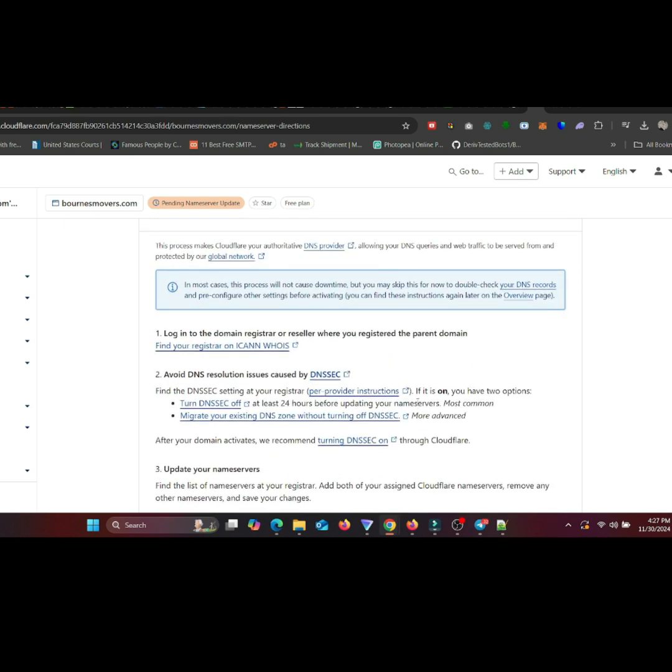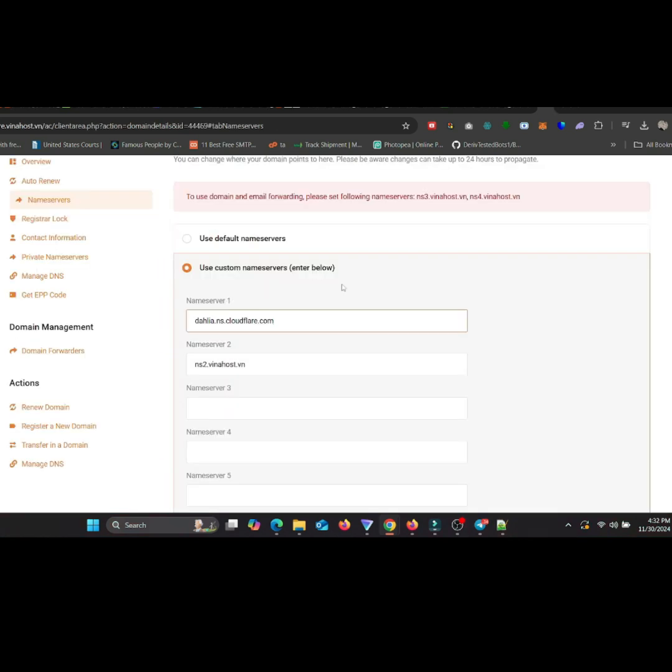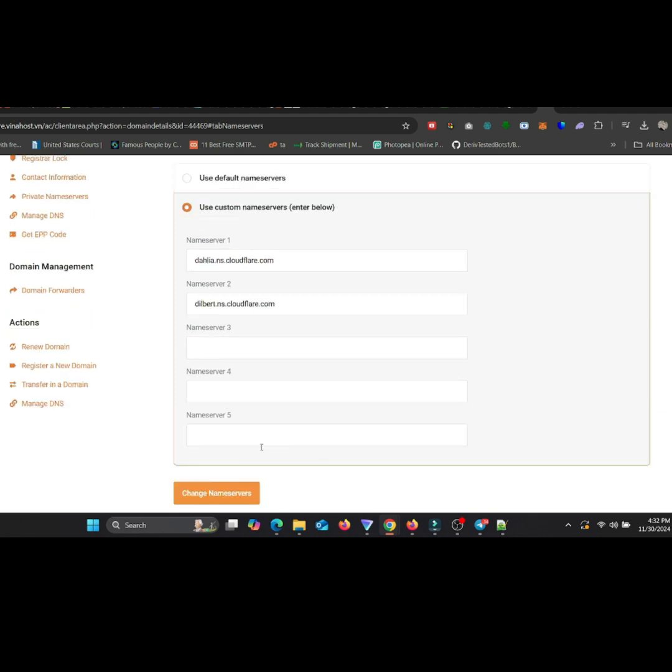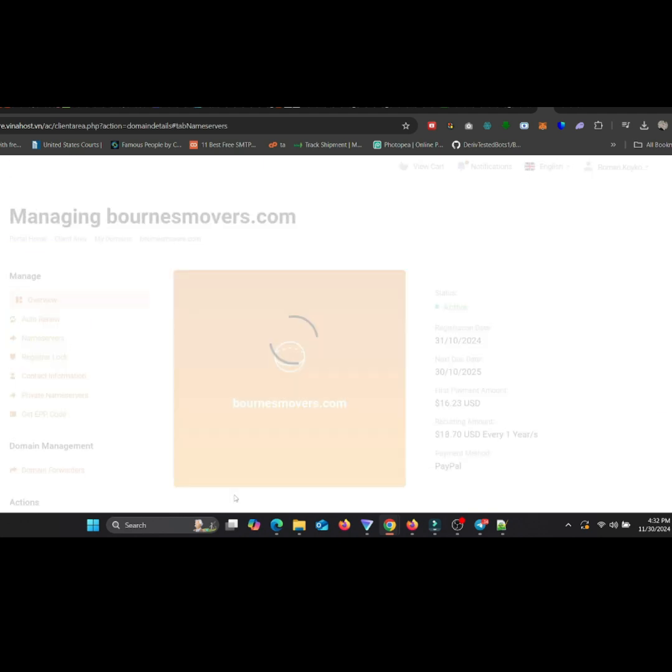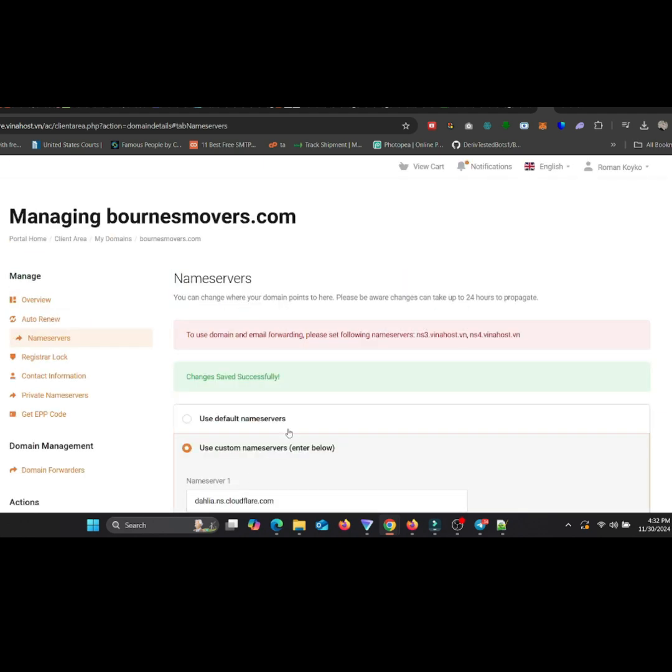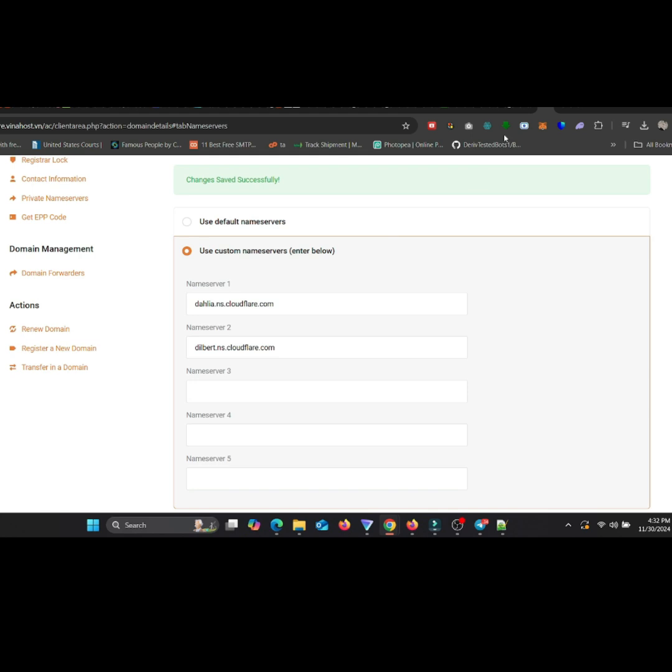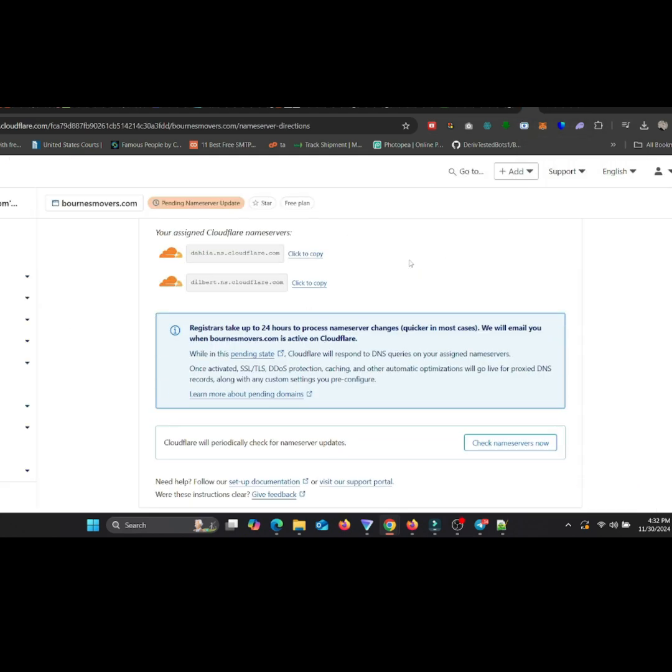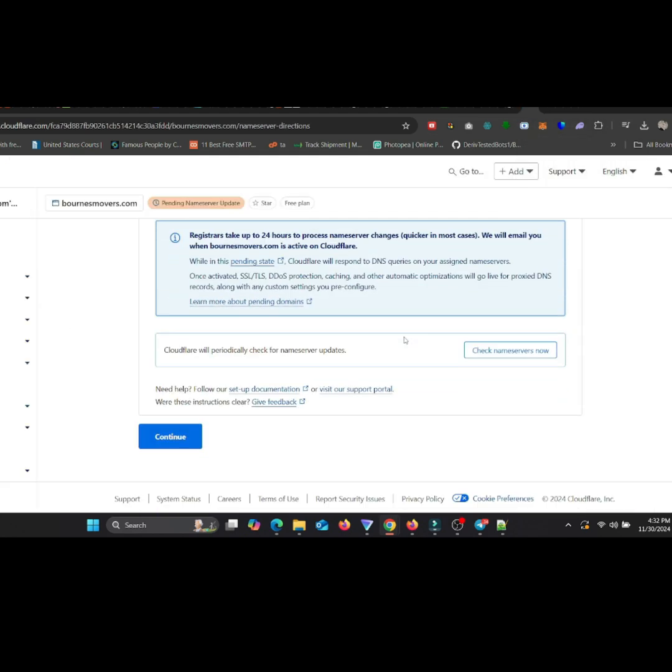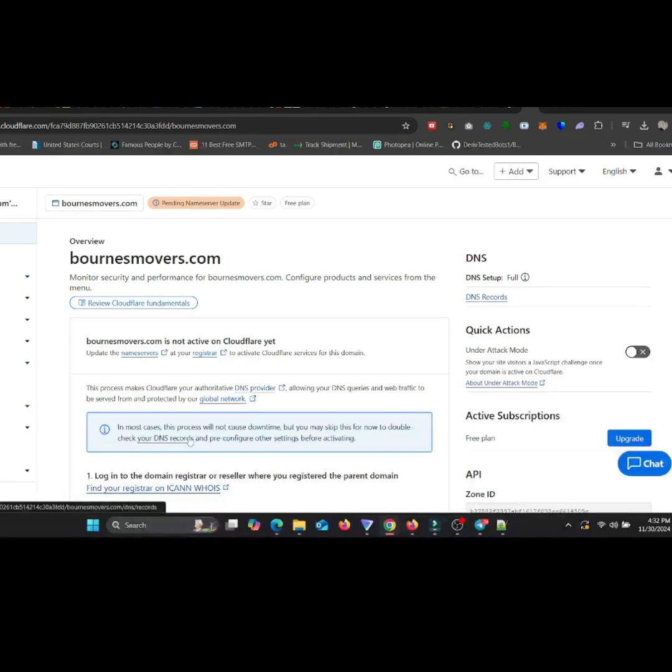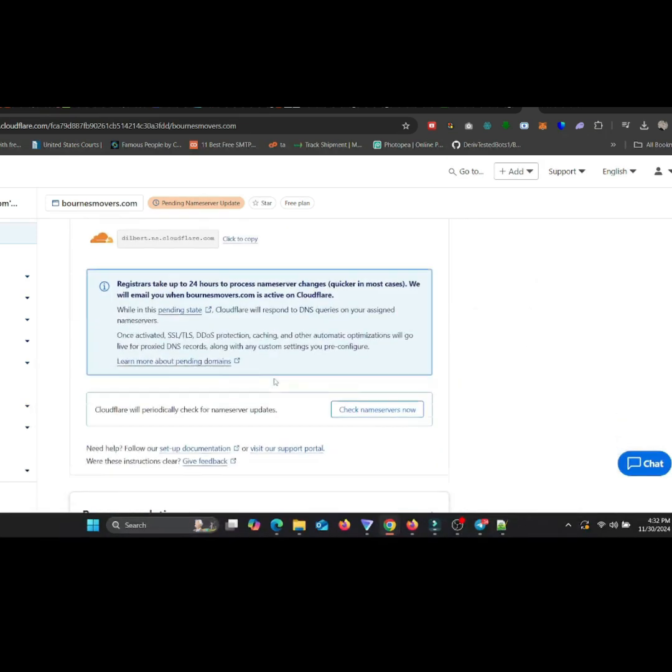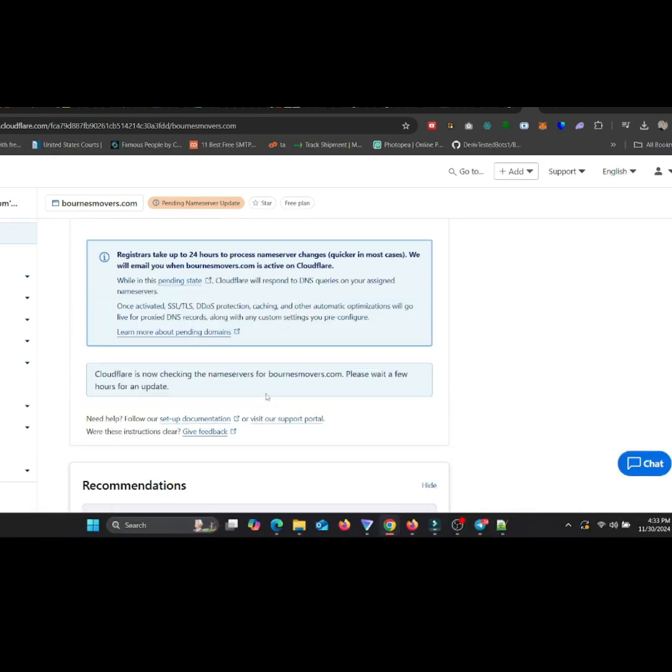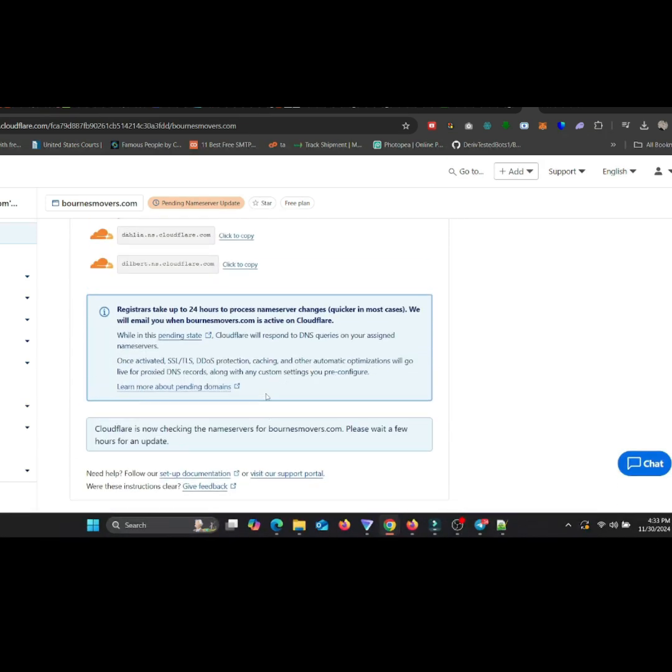Cloudflare will provide two name servers. After updating the name servers, return to the Cloudflare dashboard to be verified. Cloudflare will display a success message.